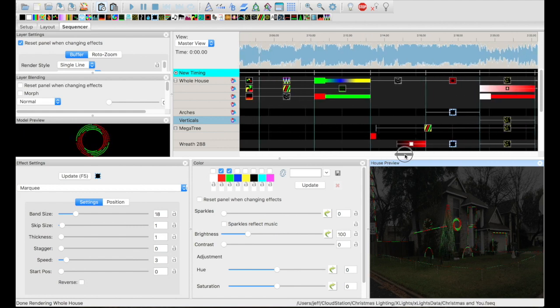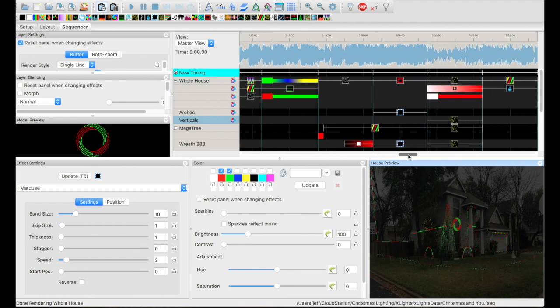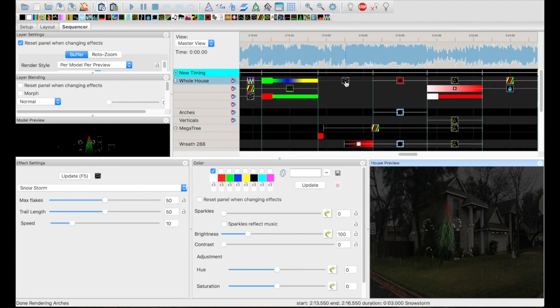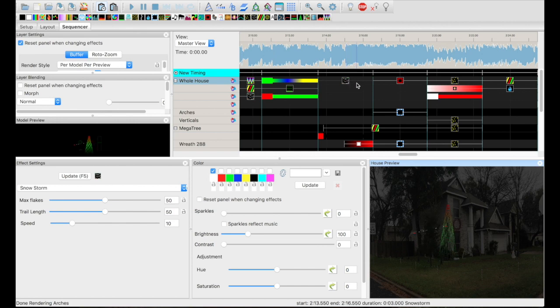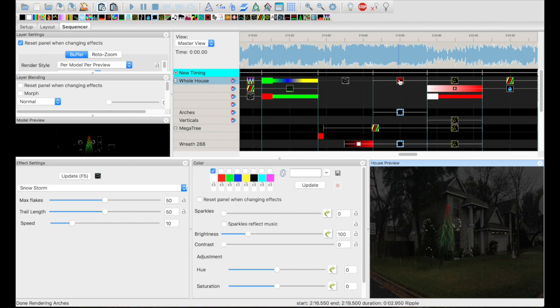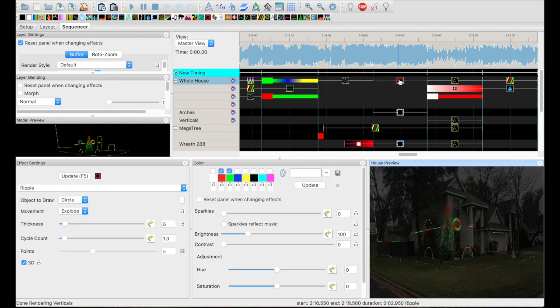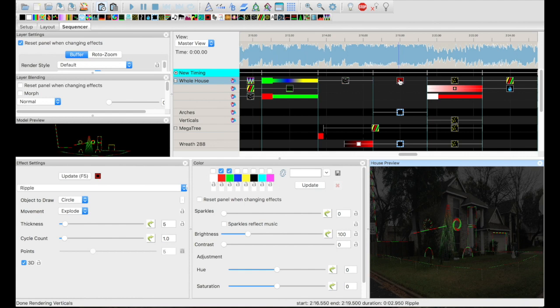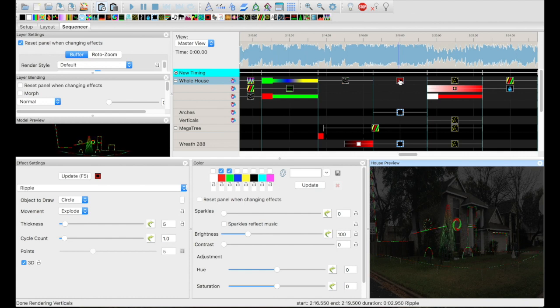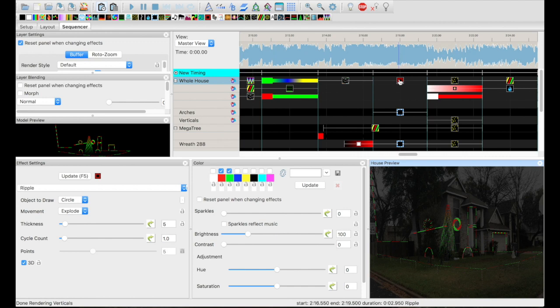So that goes for both of these sections, but you can tell when it hits the section that it actually changes. Like when we go here, that's a pretty abrupt change. But up here on the whole house model, we've got snowstorm, and then I have a ripple. You can't really see that because we've got everything else going.